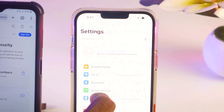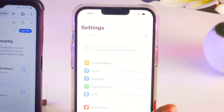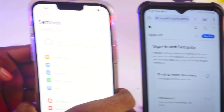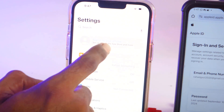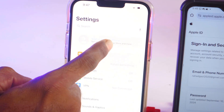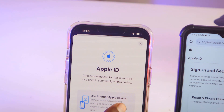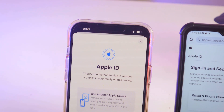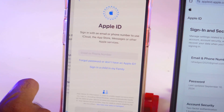I'll switch the phone. I'll click on here on iPhone — 'Sign in to your iPhone.' There are options: use another Apple device, or sign in manually. I'll click on 'Sign in manually.'